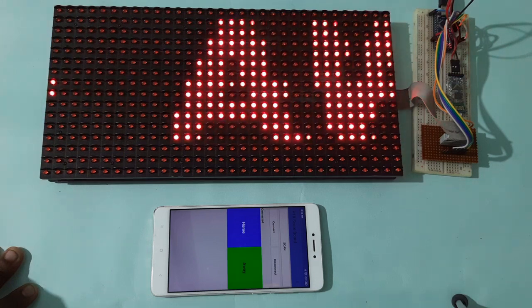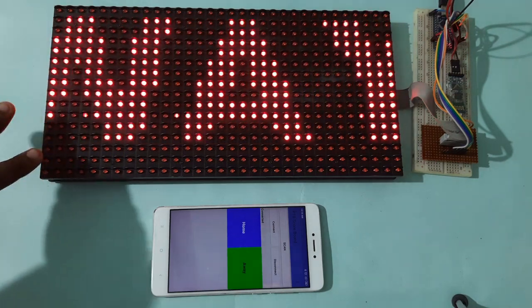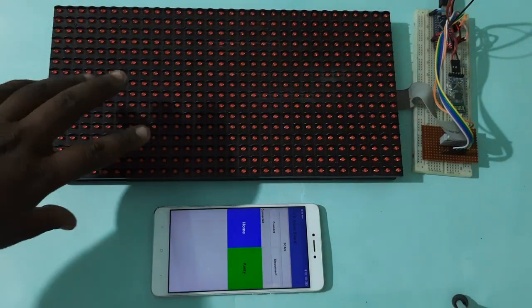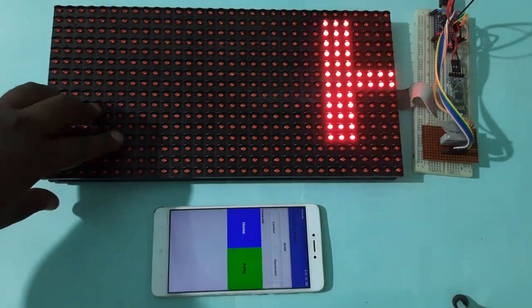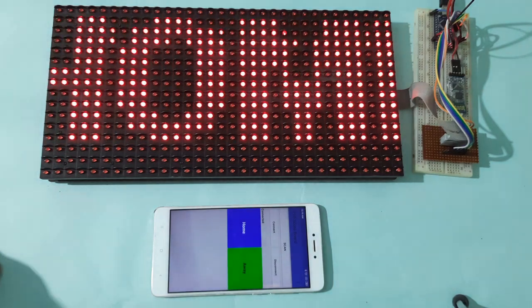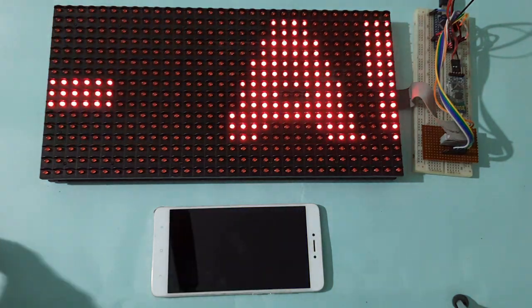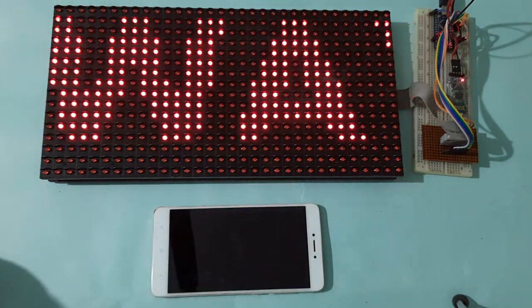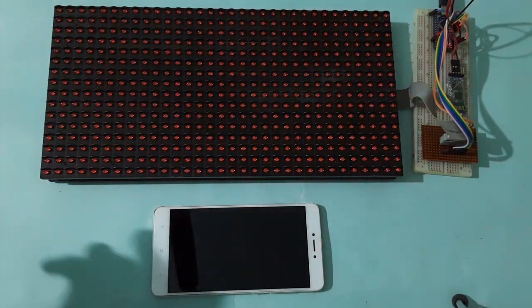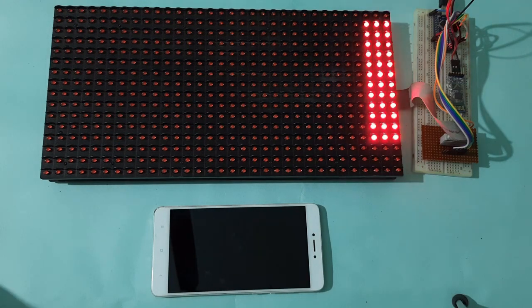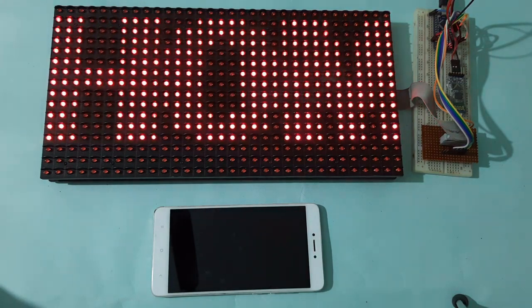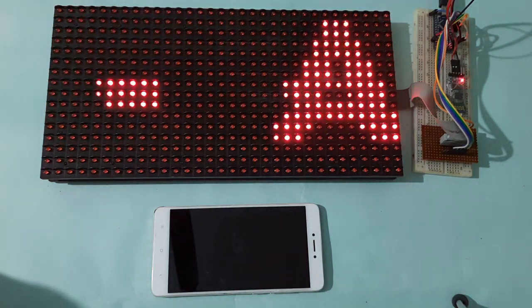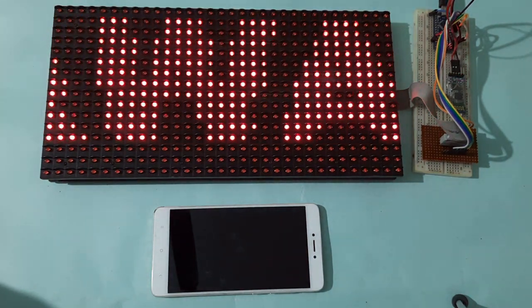You can even use larger P10 boards by cascading multiple P10 boards to display more scores and use it in a more effective way as per your tournament or as per your requirement.